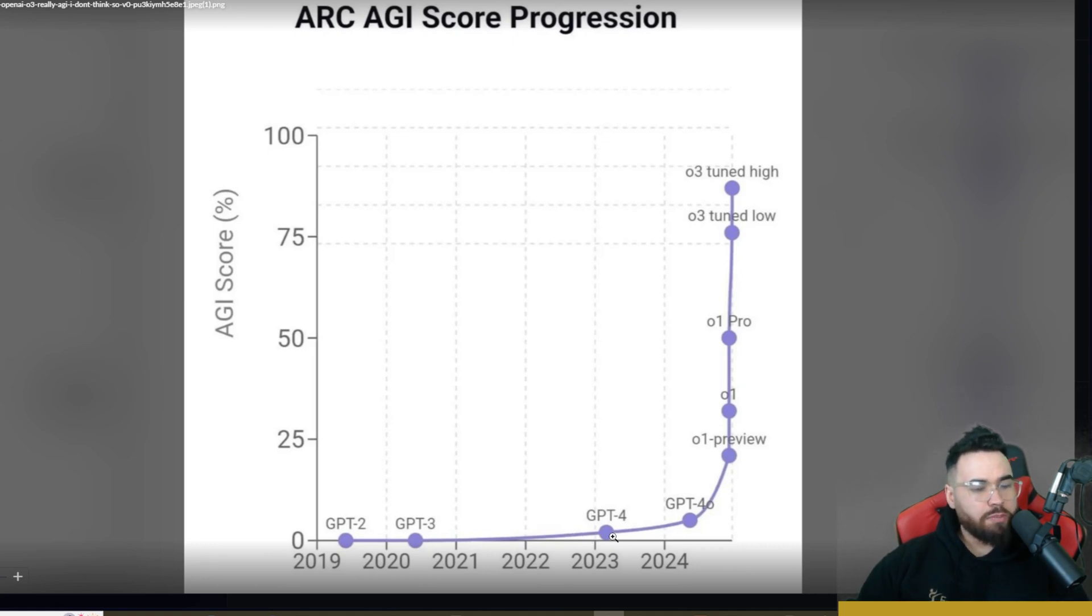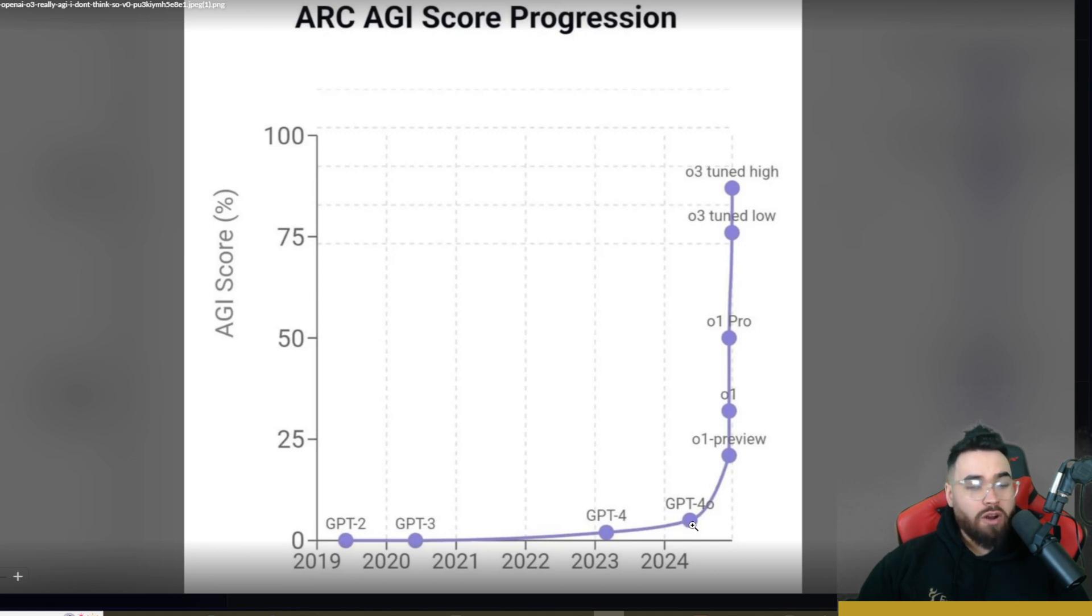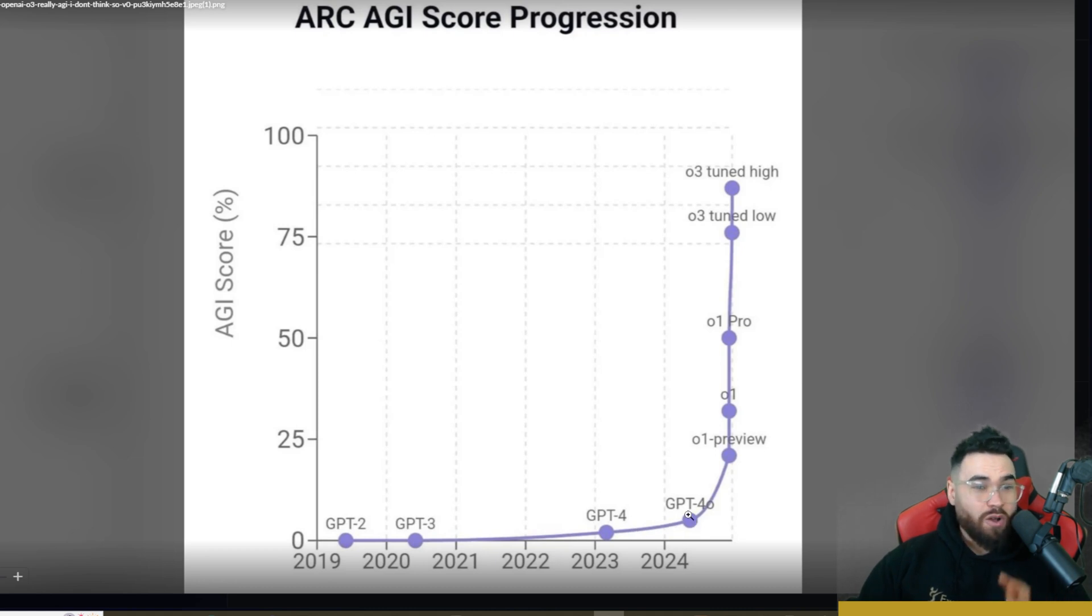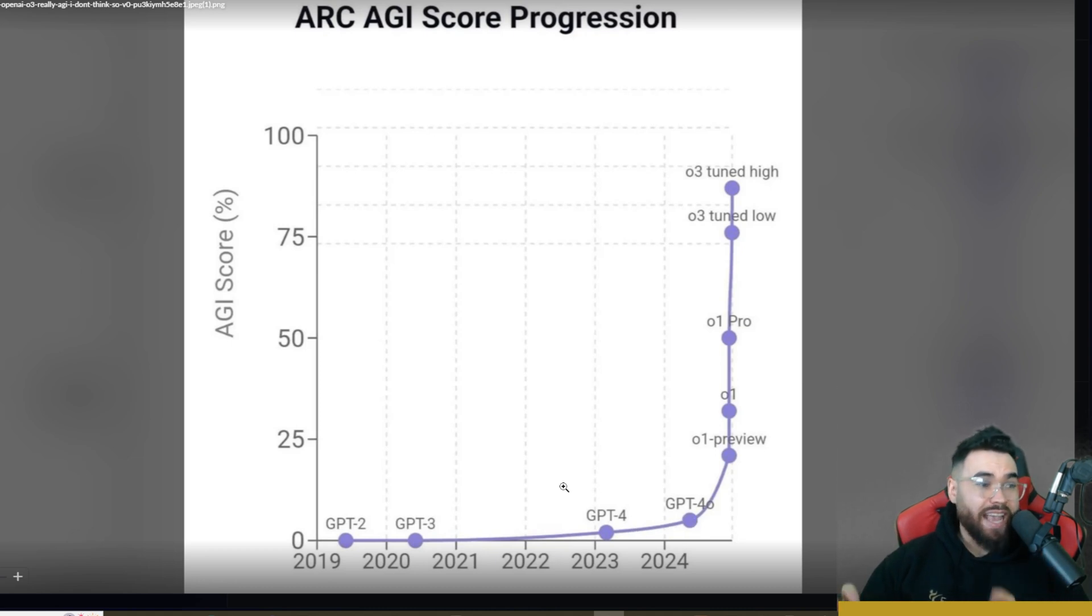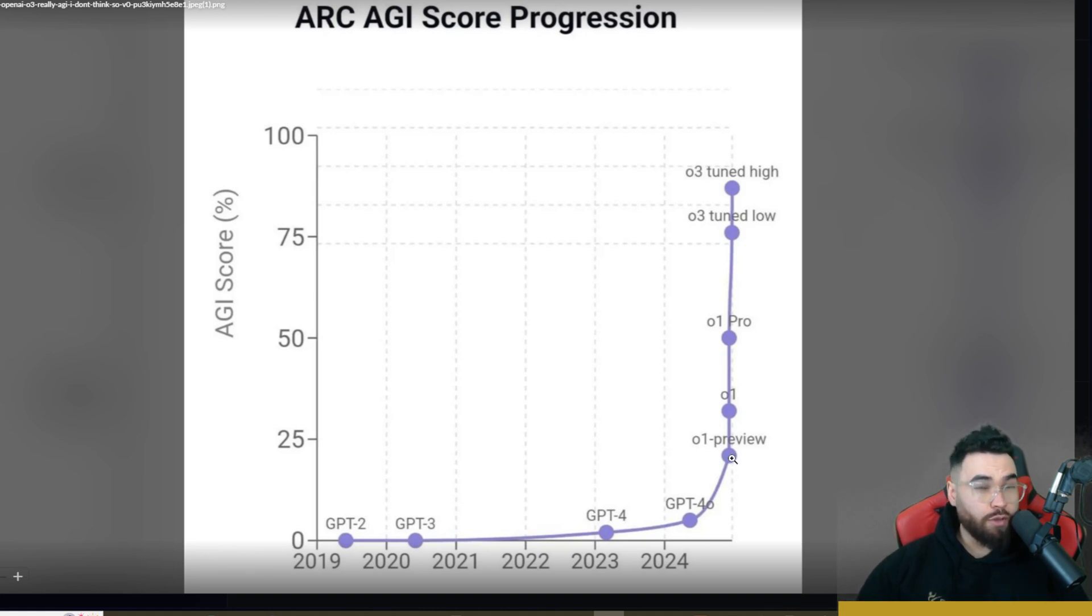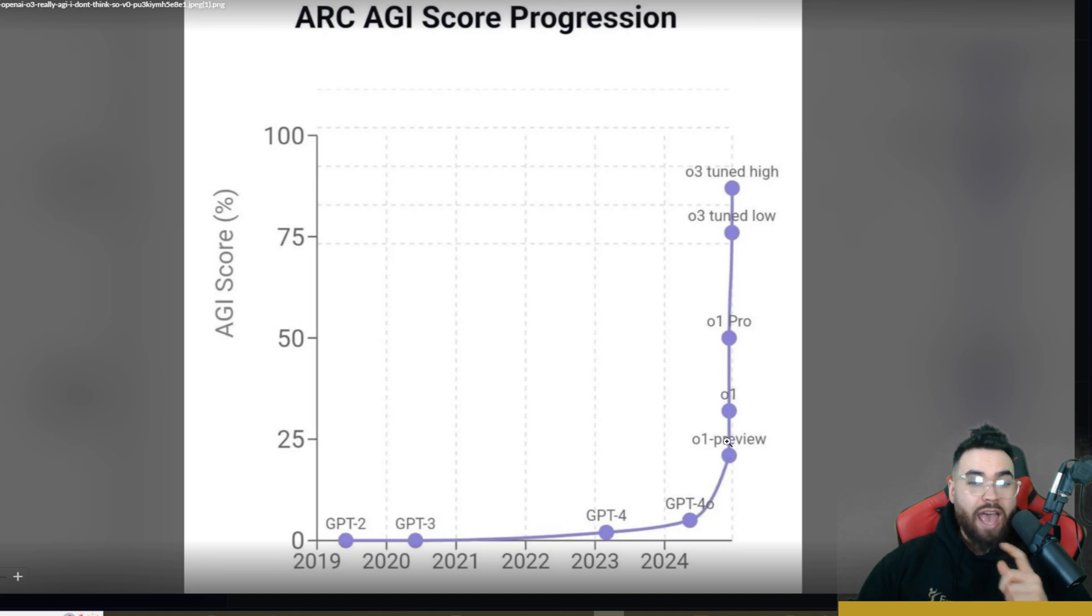2023 we're starting to get a little bit more with GPT-4. 2024 we got GPT-4o right here. So just a few months back we're still only getting about 5 to 10 percent on this actual benchmark, this is the AGI benchmark. And then boom, the new paradigm happened with O1 Preview with the new test time compute paradigm.